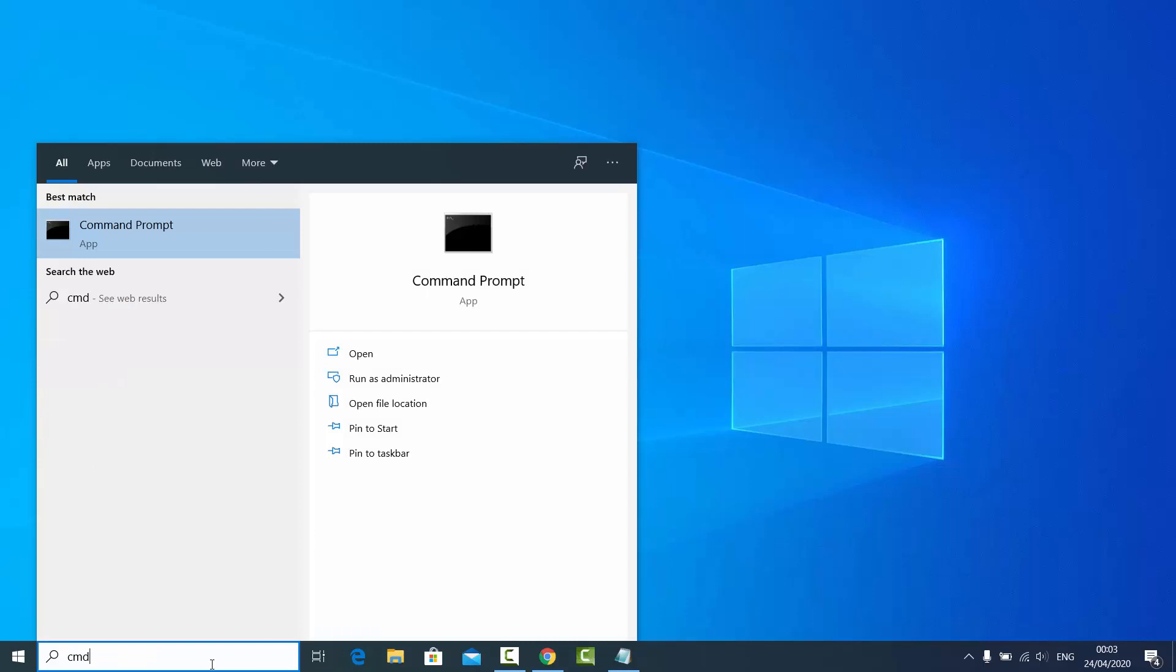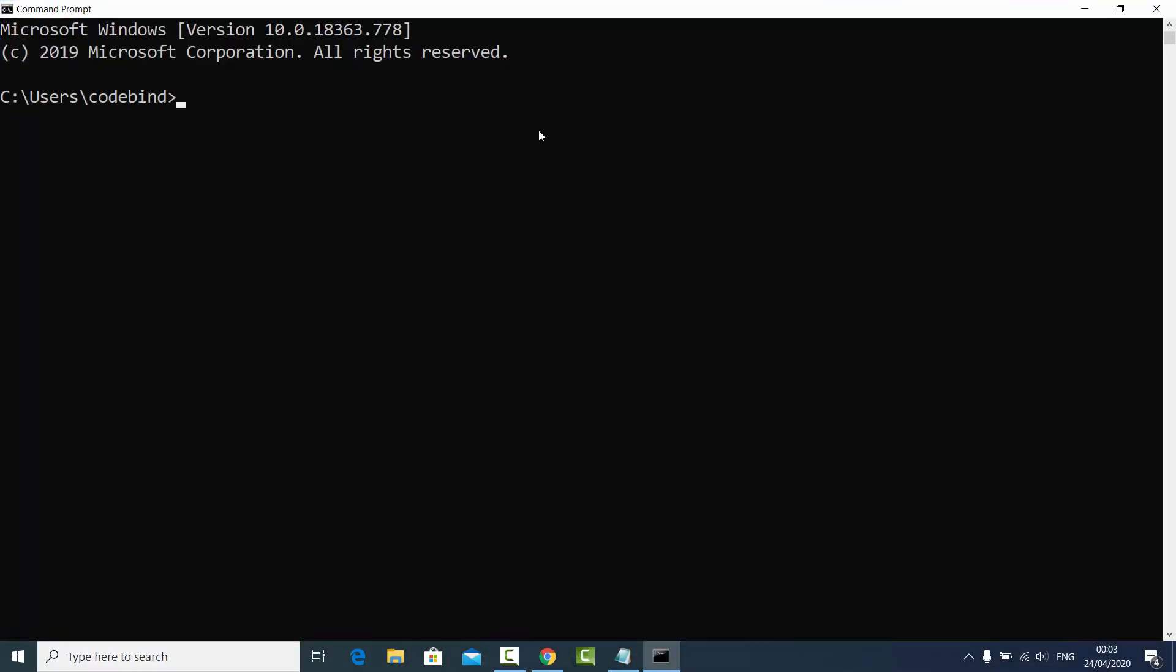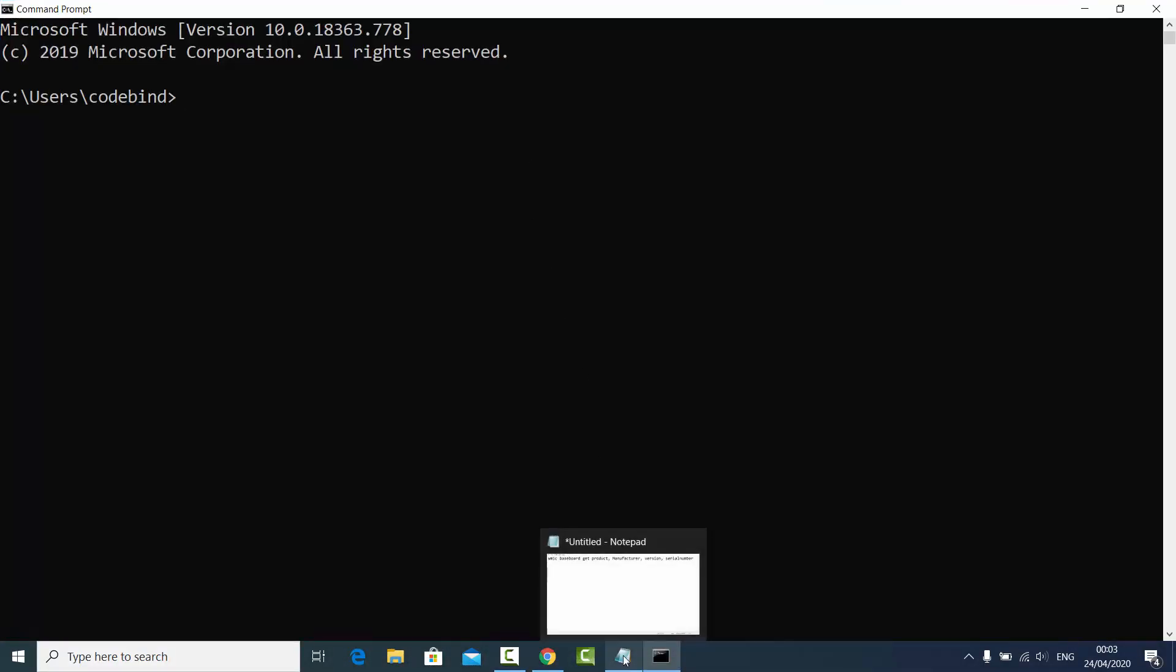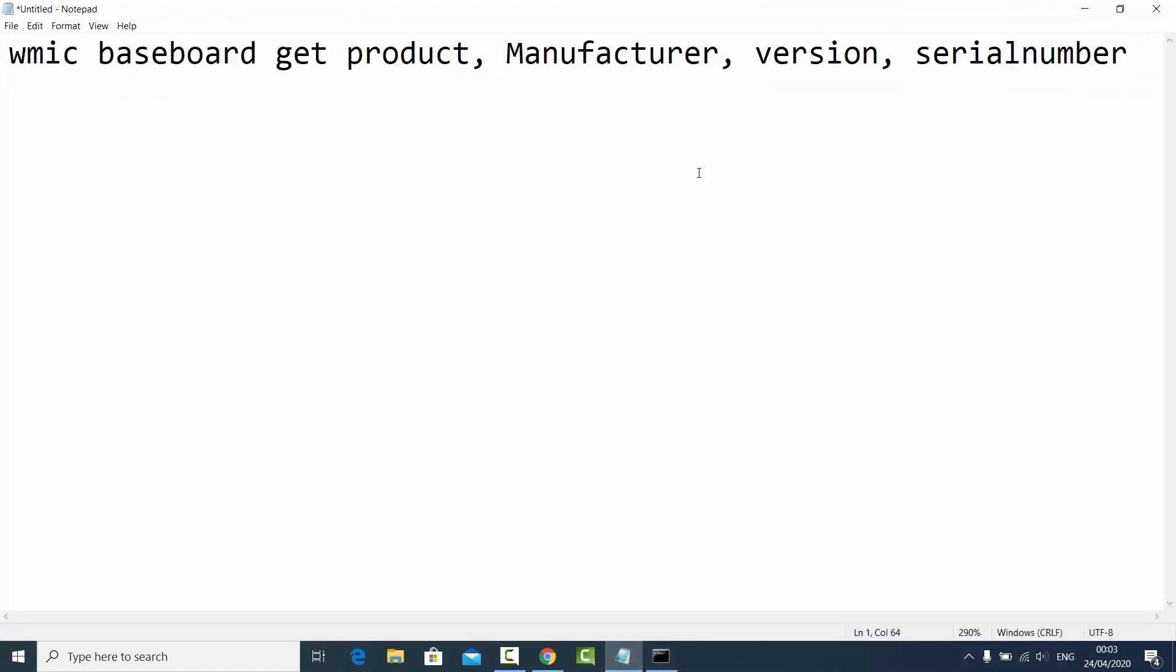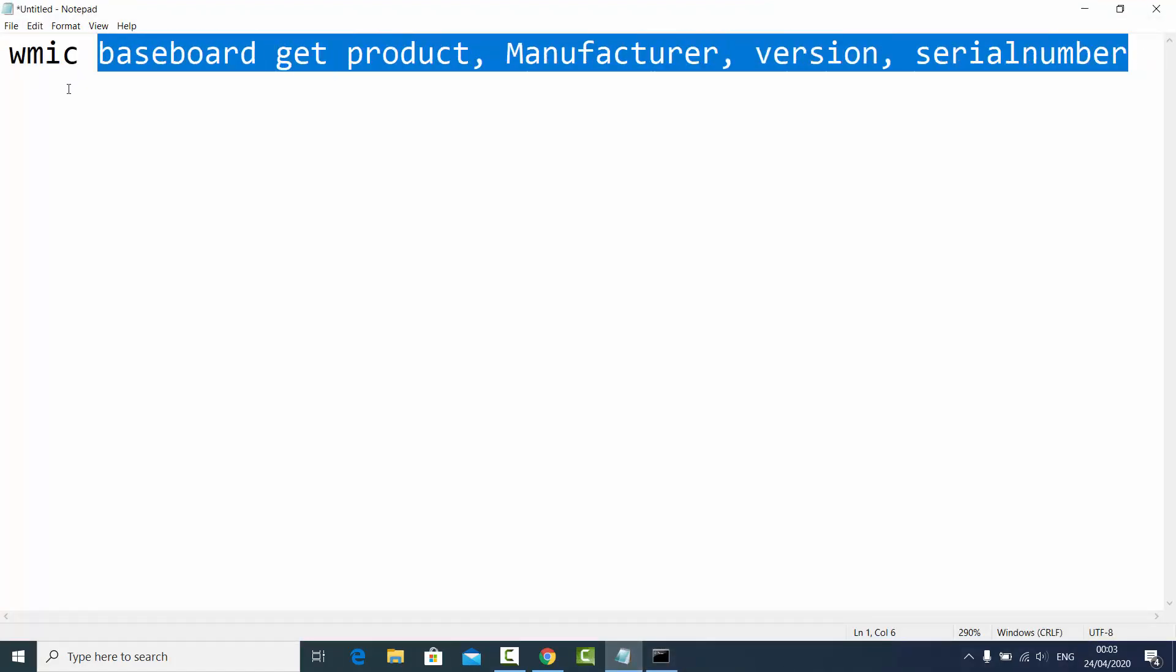So I'm going to just search for CMD and then press Enter, which is going to open this command prompt. On this command prompt you just need to give this command. This command I'm going to give you in the description of this video also.